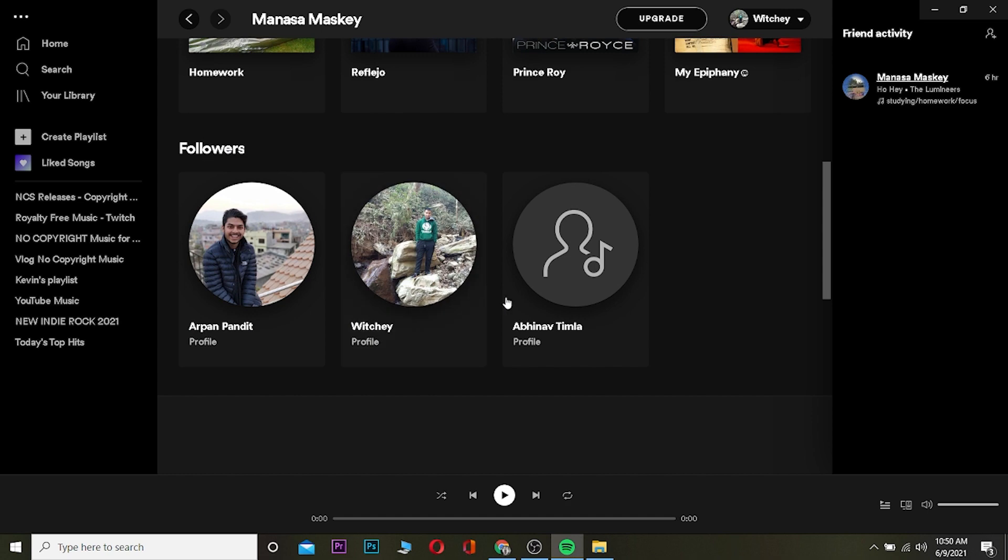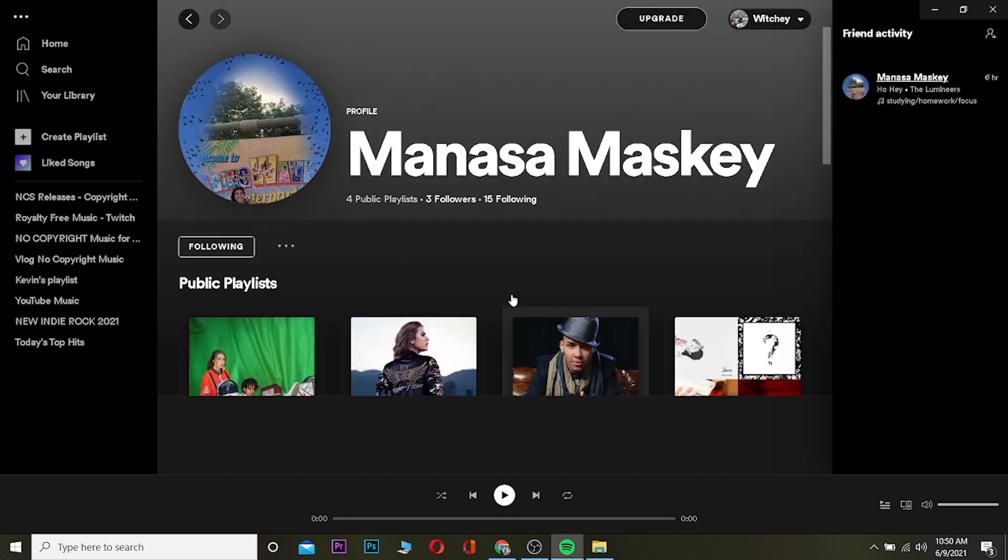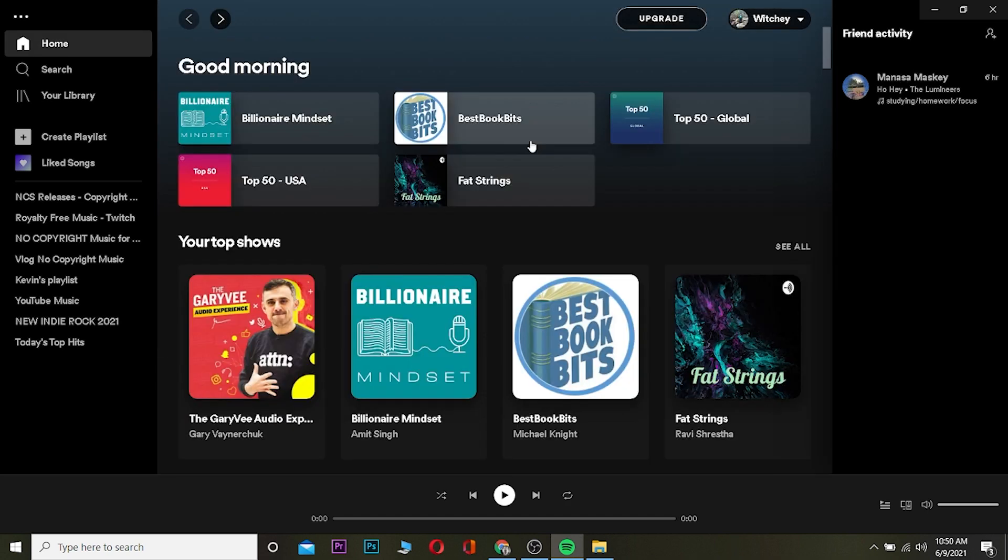So that's basically how you can see what they are doing. First, turn on the friend's activity section, and then make some friends on Spotify. That's basically how you can do it.